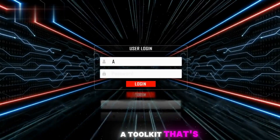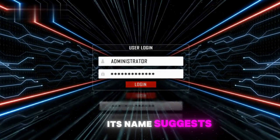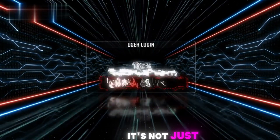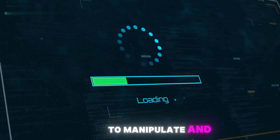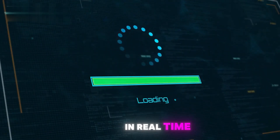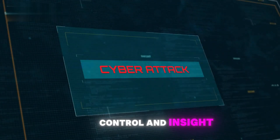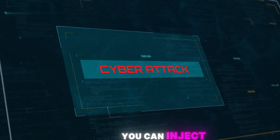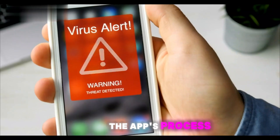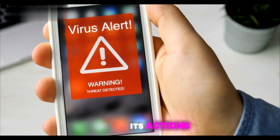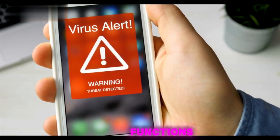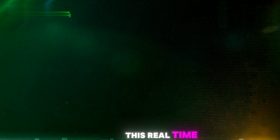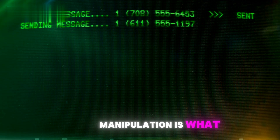Now let's talk about FREEDA, a toolkit that's as cool as its name suggests. FREEDA is a game changer for ethical hackers and security researchers. It's not just about analyzing static code — FREEDA allows you to manipulate and interact with apps in real time, giving you unprecedented control and insight. Imagine you're running an app, and with FREEDA you can inject your own JavaScript code into the app's process, effectively becoming a puppet master controlling its actions. You can modify functions, intercept data, and even alter the app's behavior on the fly. This real-time manipulation is what sets FREEDA apart.